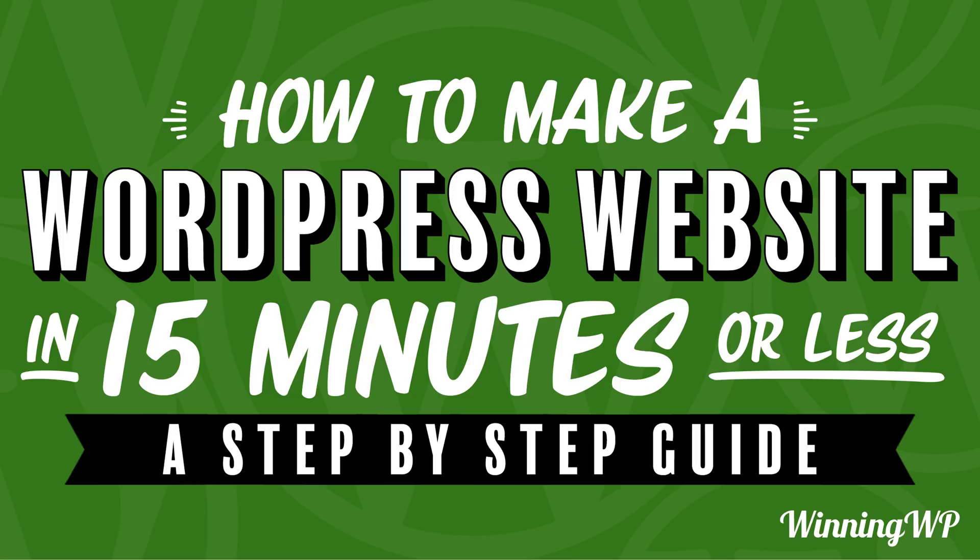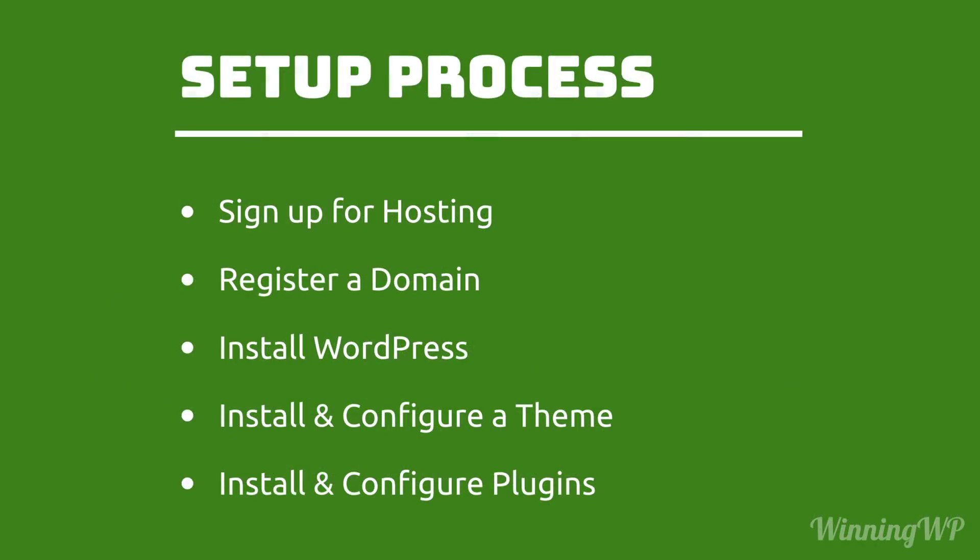We're going to cover a lot of the foundational stuff to set up a WordPress site in just 15 minutes, including signing up for hosting, registering for a domain, installing WordPress, installing and configuring a theme, and installing and configuring plugins. All of these things are necessary and we're going to show you how to do them right now, starting with signing up for hosting.